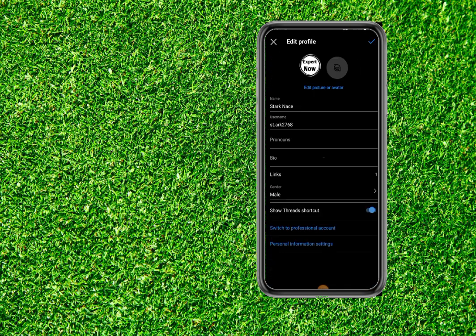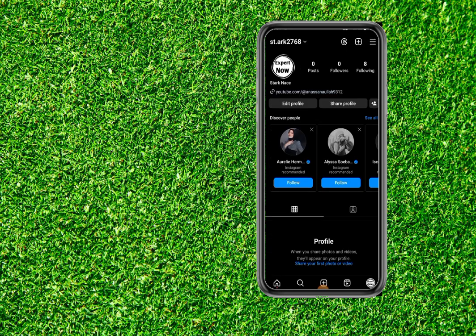Now the link is added and it is clickable. You can see this link is clickable and you can directly go to your YouTube channel by clicking it. Thanks for watching the video.